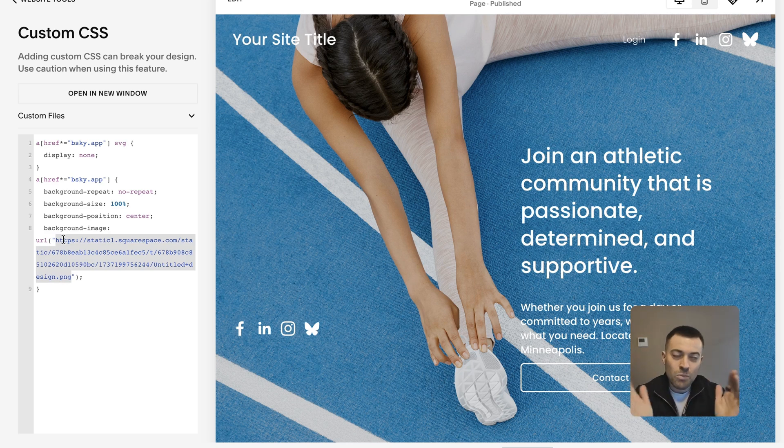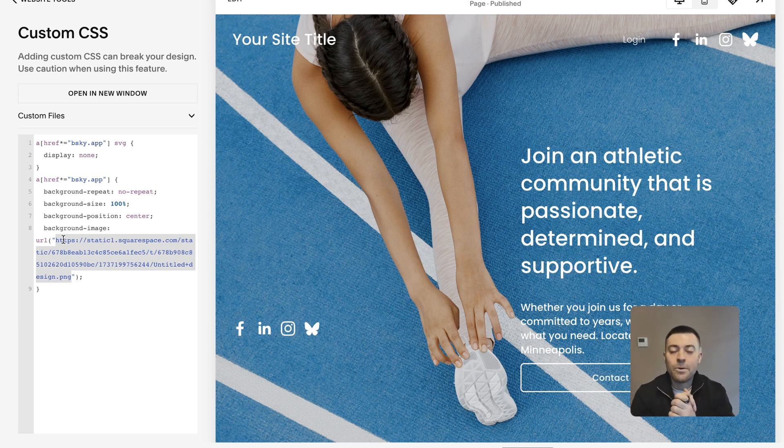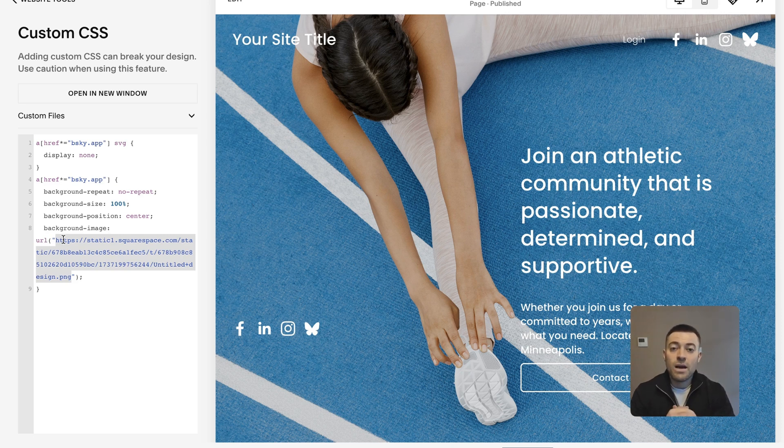I'm hoping Squarespace are going to add this as a native feature anyway soon, but just as a stopgap, there you go. Hopefully you found that useful. If you did, please make sure to leave a like and hit subscribe.